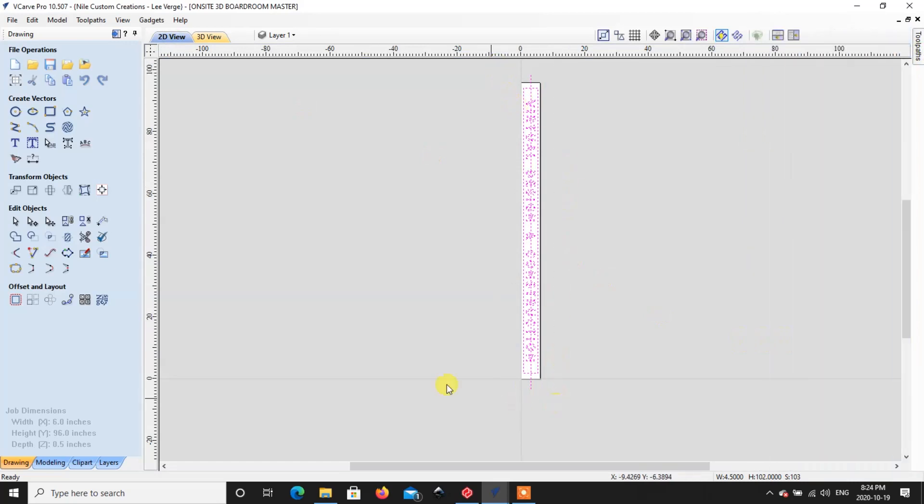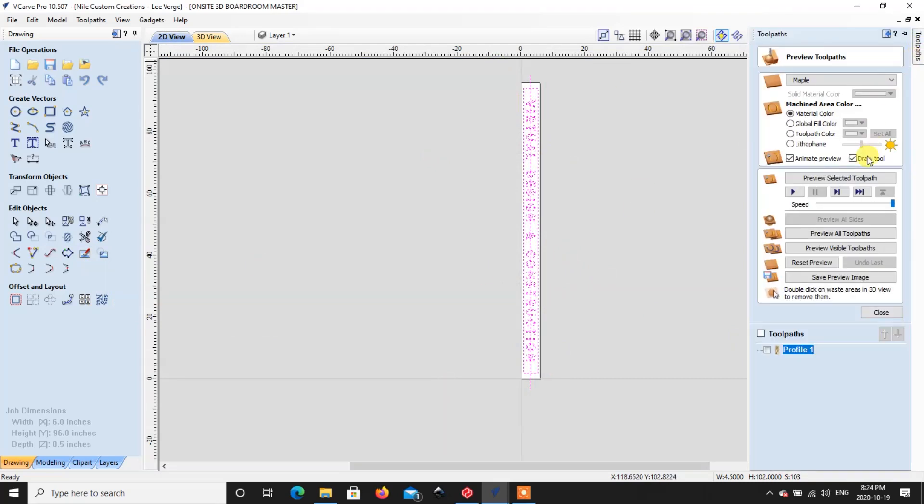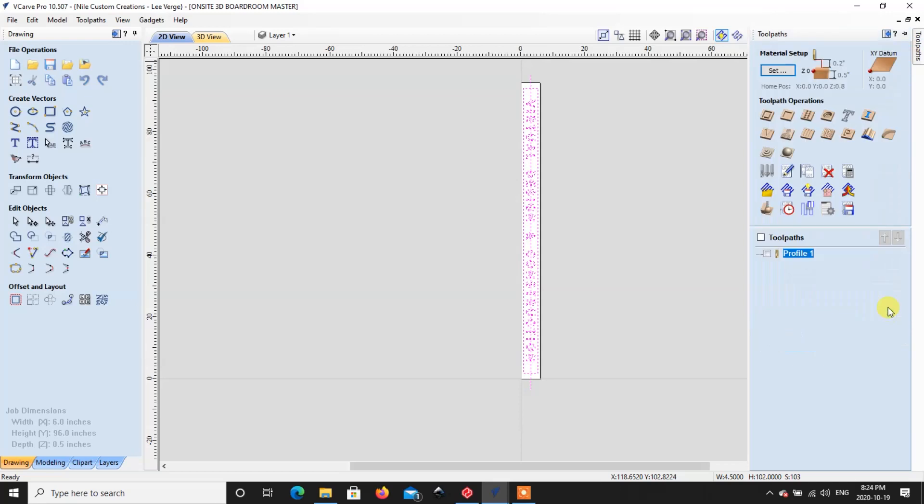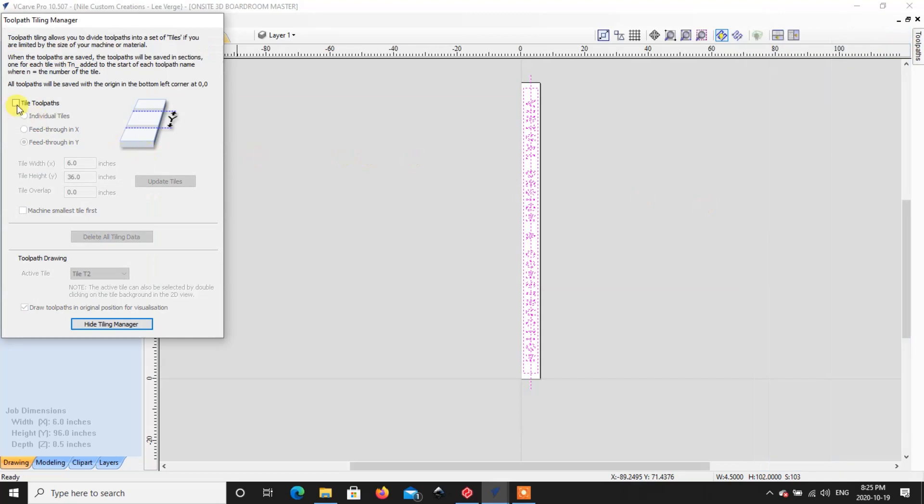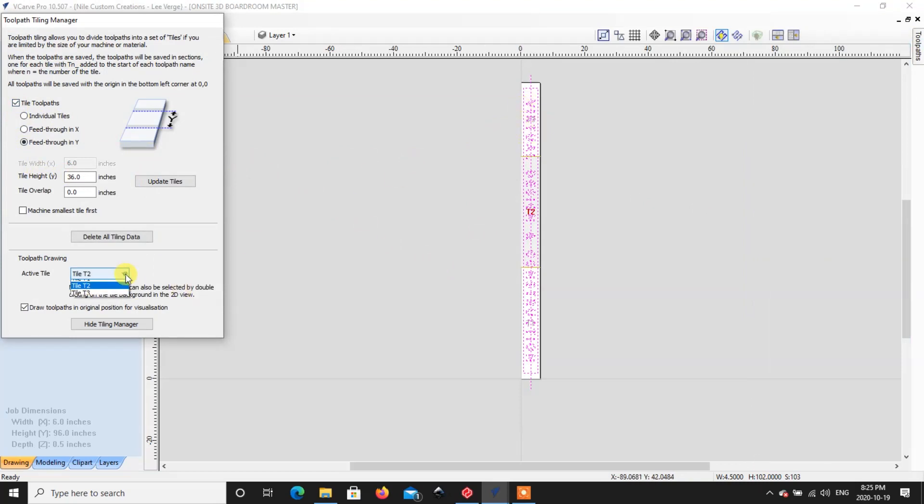2D toolpath, get rid of that. Alright. So now we go back to tile, and once again we're going to tile toolpaths. We're going to go at 36 inches so there's three tiles. You can see the T3 just up here. You can also check out what you're doing just right here as well too.